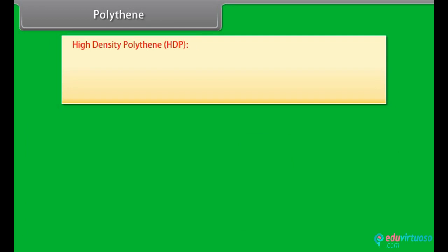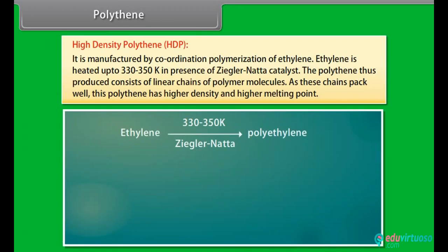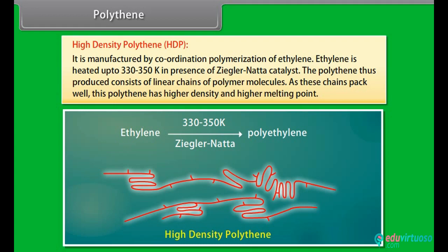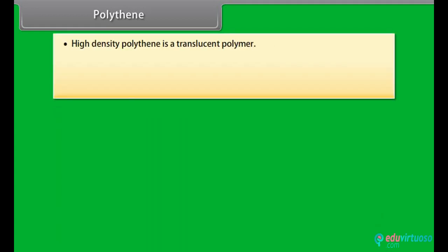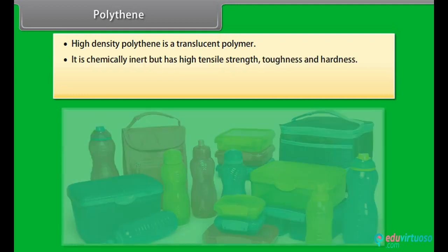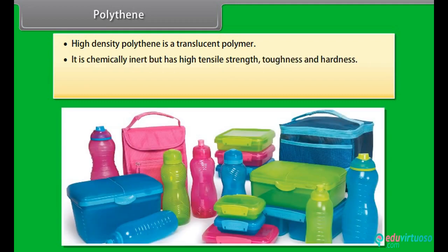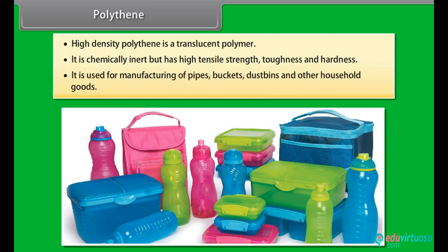High-density polythene: it is manufactured by coordination polymerization of ethylene. Ethylene is heated up to 330–350 Kelvin in the presence of Ziegler-Natta catalyst. The polythene thus produced consists of linear chains of polymer molecules. As these chains pack well, this polythene has higher density and higher melting point. High-density polythene is a translucent polymer. It is chemically inert but has high tensile strength, toughness and hardness. It is used for manufacturing pipes, buckets, dustbins and other household goods.